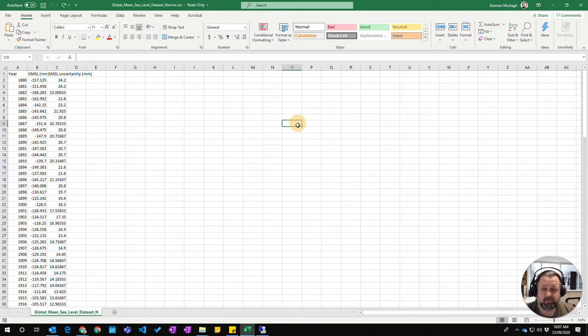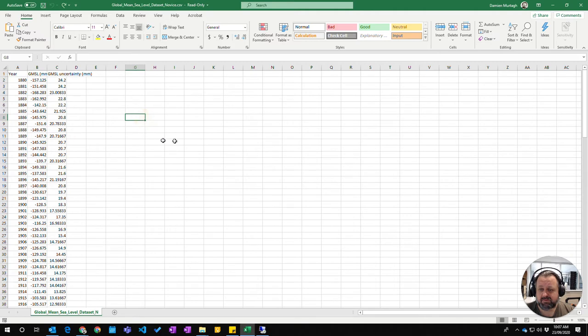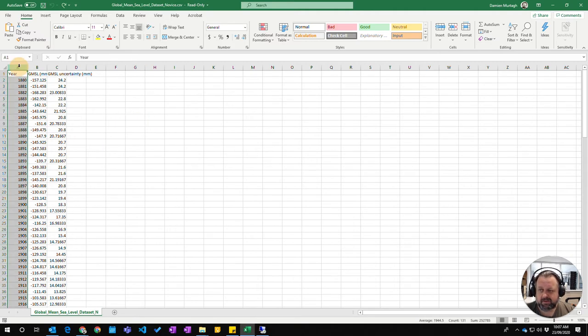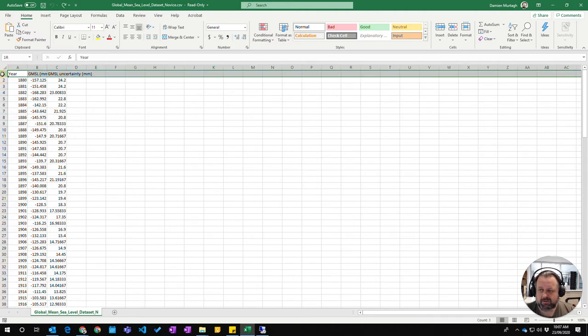Each cell has its own particular reference or name, which is created by the intersection of the column and the row.